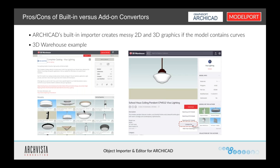If we go to 3D Warehouse and search for lights, there are a lot of different lights, and many of these have curves. This is a basic schoolhouse-type ceiling pendant — very popular these days for a lot of projects. One of the nice things is that we can now download this from the 3D Warehouse as a Collada DAE format, which means we can bring it in using either ARCHICAD's Collada DAE import or the Model Port option.